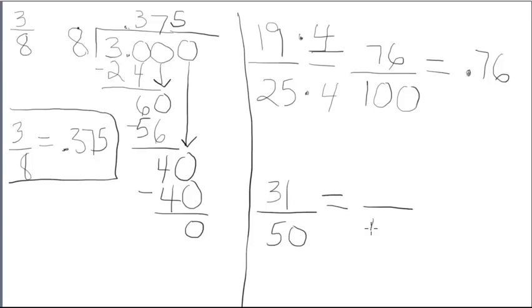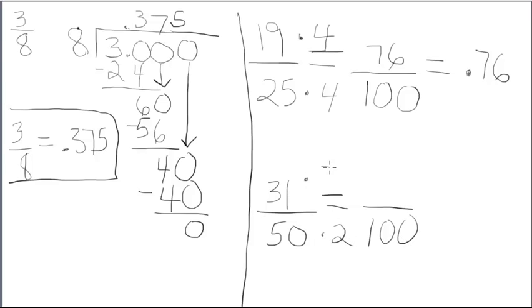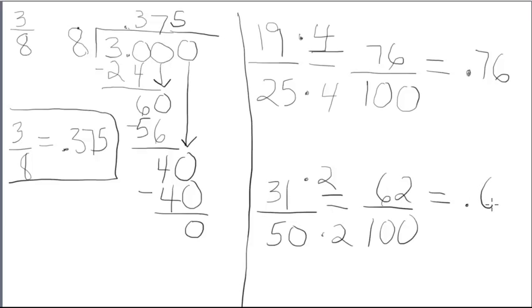I create my equivalent fraction. 50 times 2 is 100. 31 times 2 is 62. And, 62 hundredths is equivalent to .62.